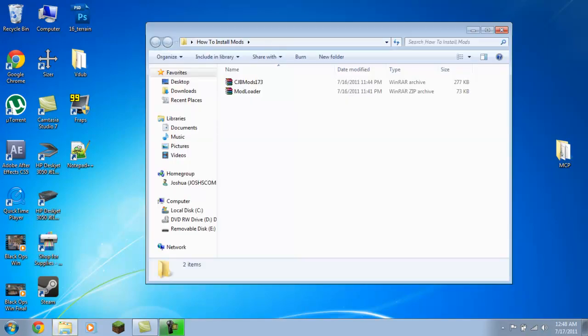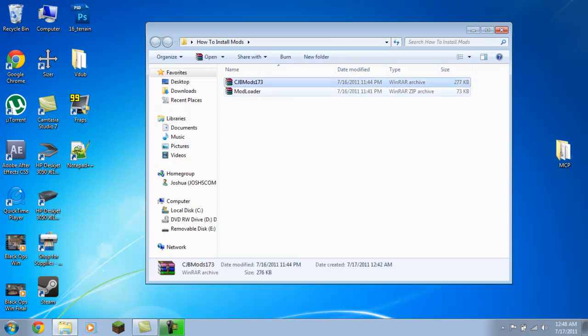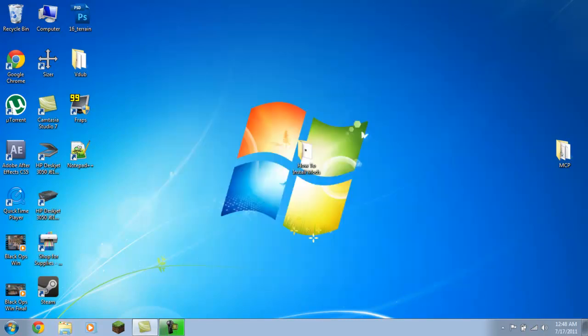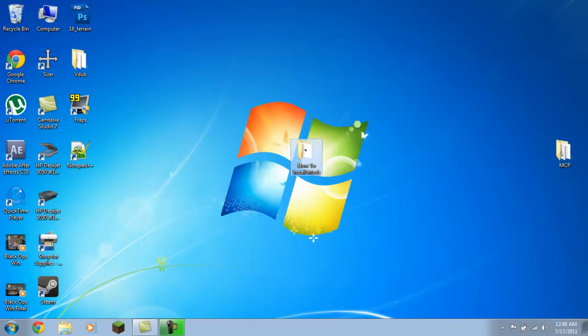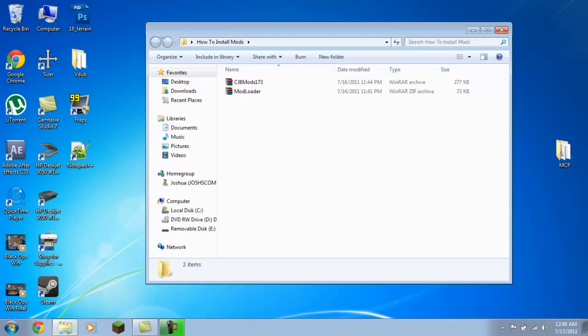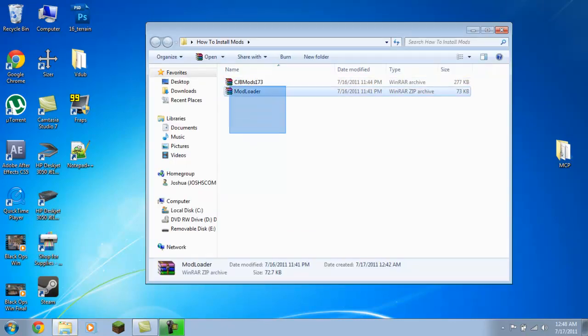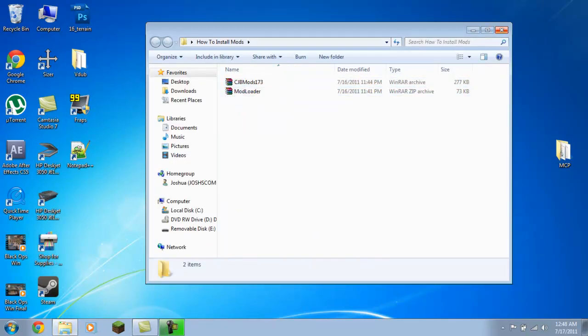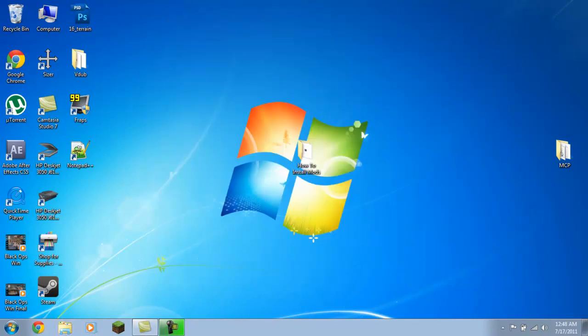I'm just going to go over some basics: CJB mods and mod loaders. I'll have links in the description to download both of those so you can get a hold of them.